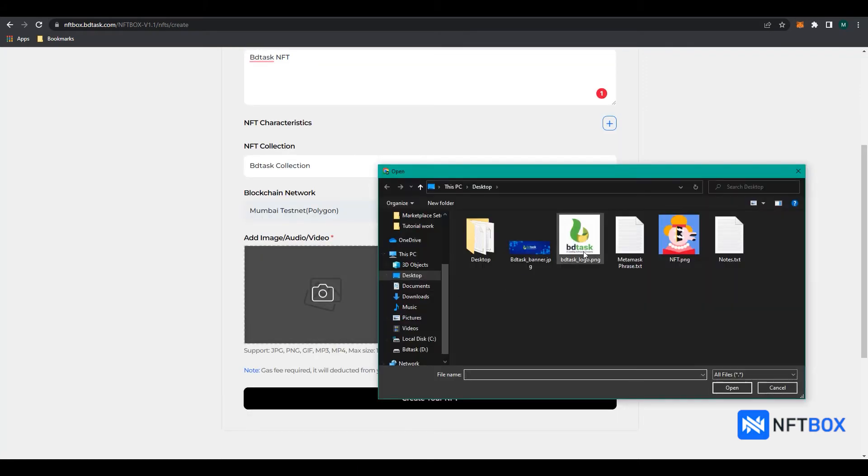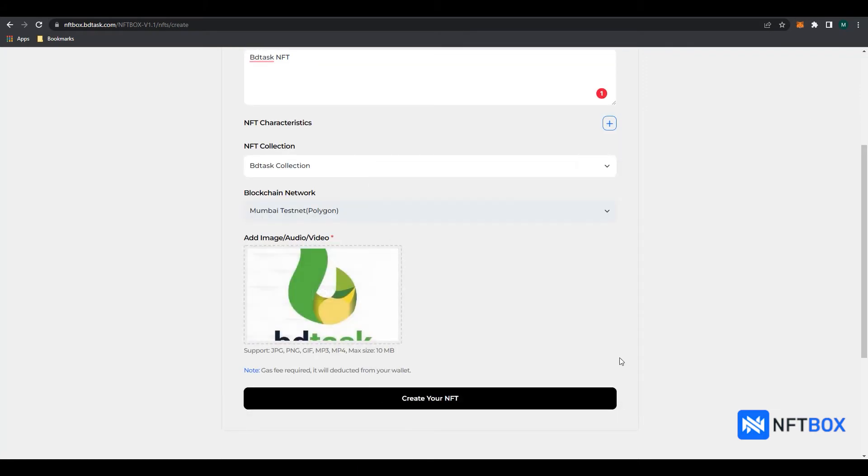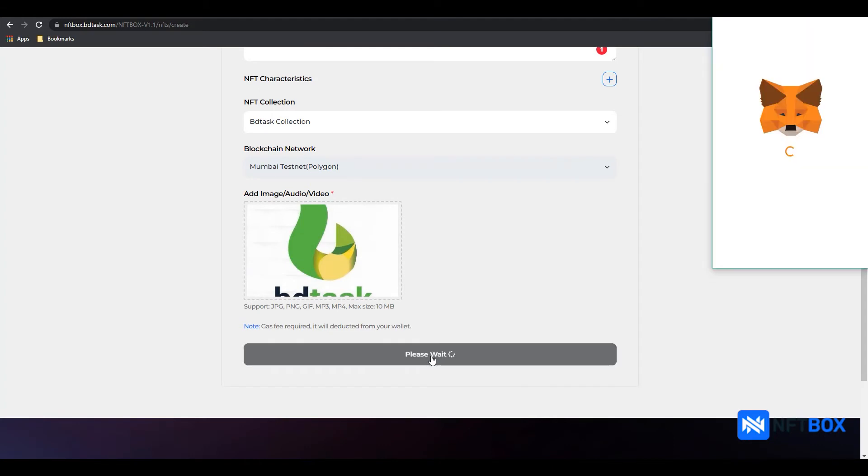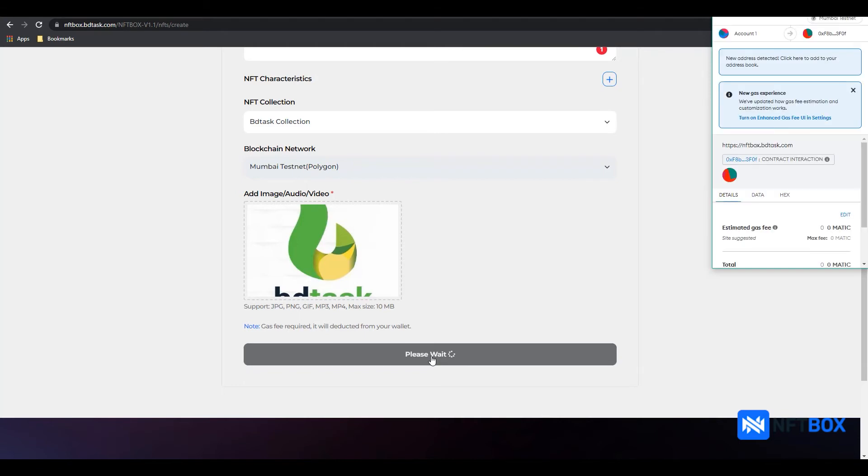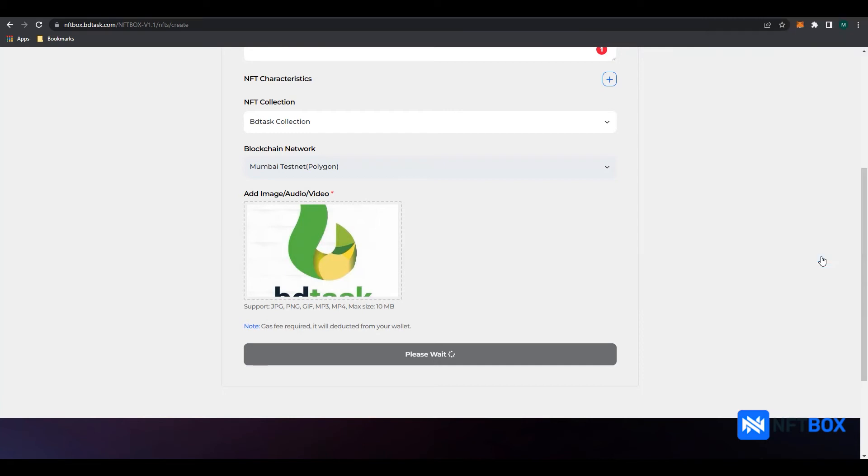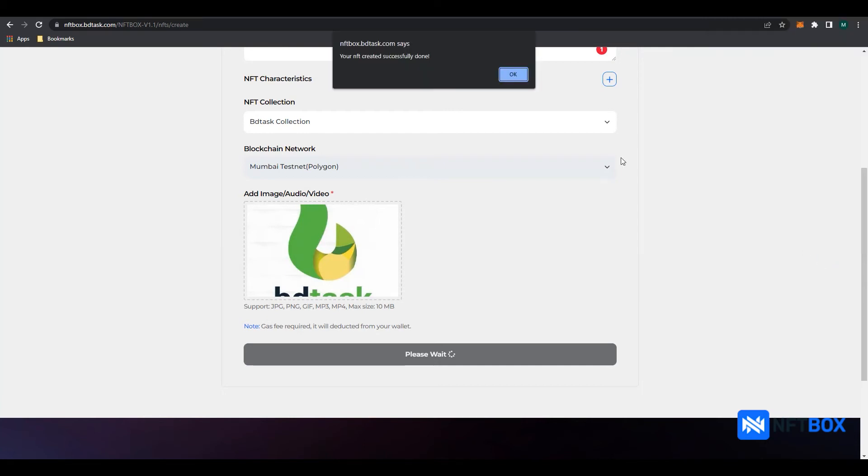Then add your NFT image. Now click on Create your NFT. You will then see a MetaMask window popup. Click on the Confirm button below. You have now successfully minted your NFT.